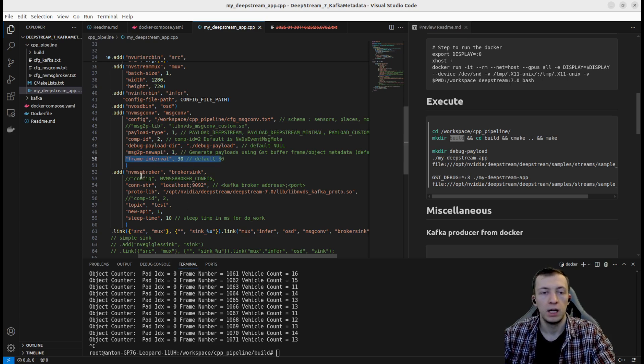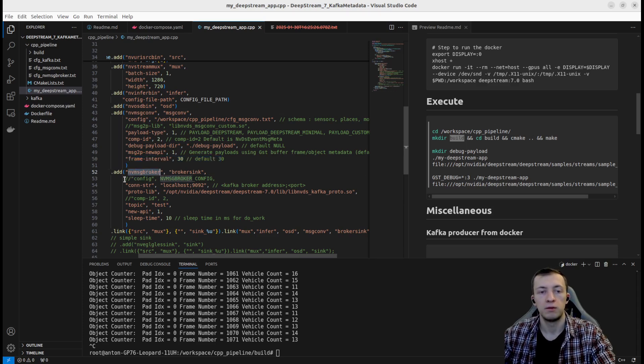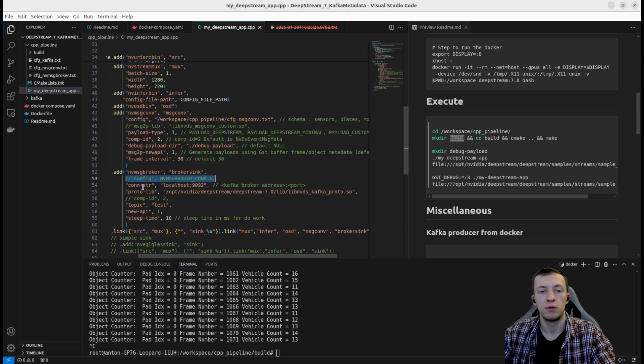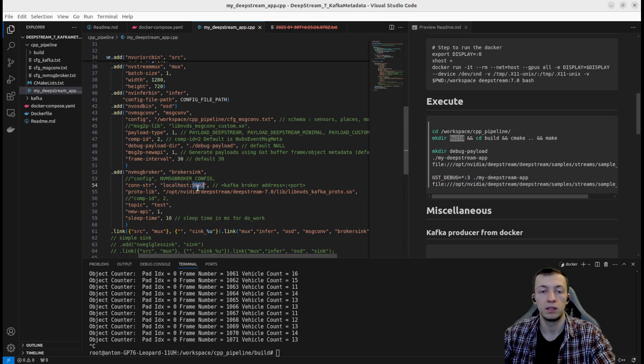In order to connect to Kafka, we are using nvMessageBroker. By default configuration, we don't need a config parameter. For connection string, we use IP and port.